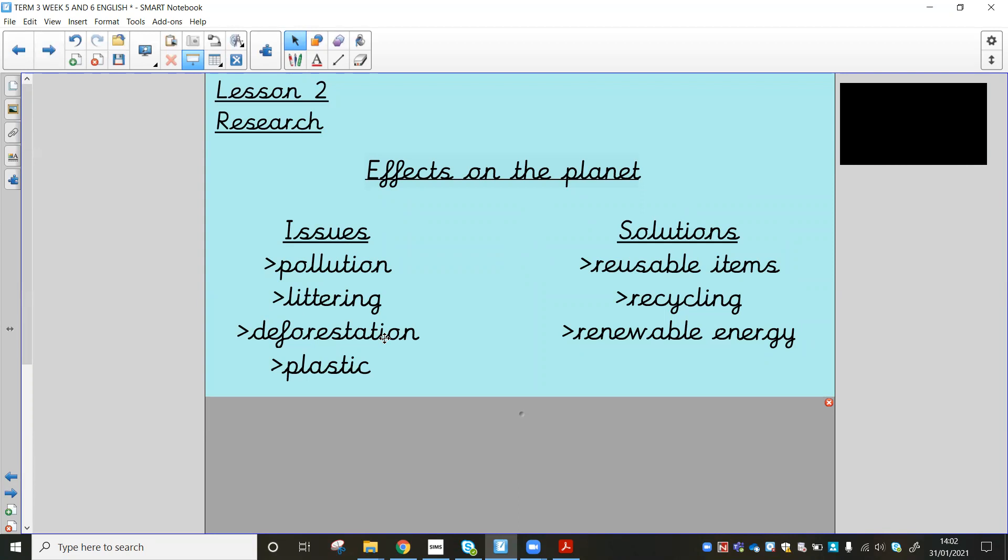But obviously deforestation is a massive, massive issue. And then plastic, obviously we just thought about earlier. And then over here, because we don't want to just dwell on the negative, this bit of work isn't all about the negatives and making us feel like doom and gloom. It's also, well, here are some issues, but we want to think about some possible solutions and sort of how to combat and solve what's going on really.